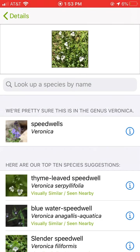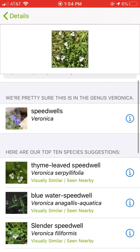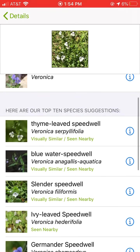It's going through its list of all of its natural flowers, and it's wondering what it is. And look, it's come down. This line right here says we're pretty sure this is in the genus Veronica. That's a good sign. When it says 'we're pretty sure,' then you know you're in the right place. Here are the top ten choices.